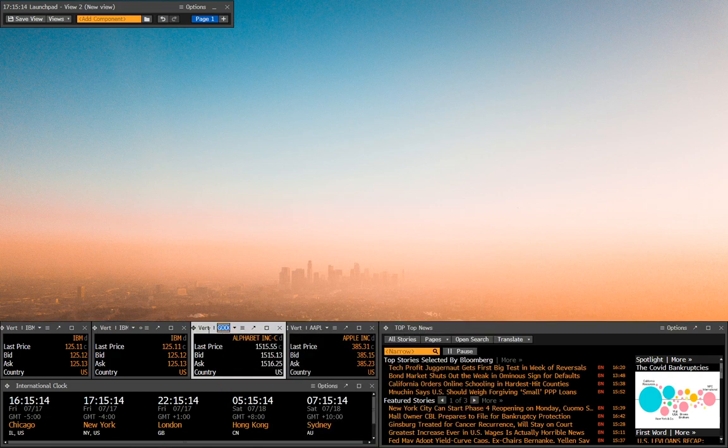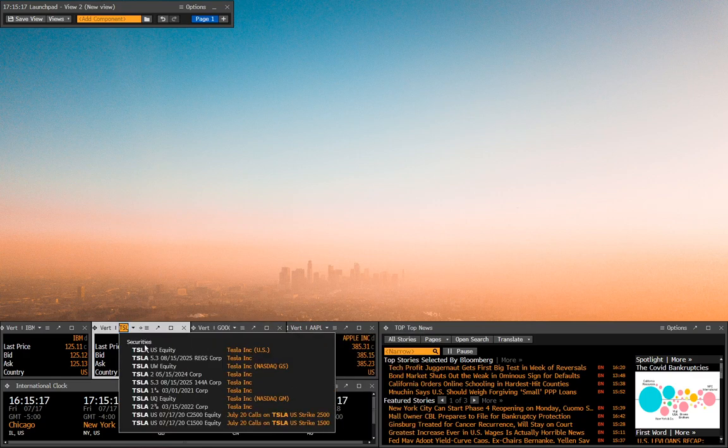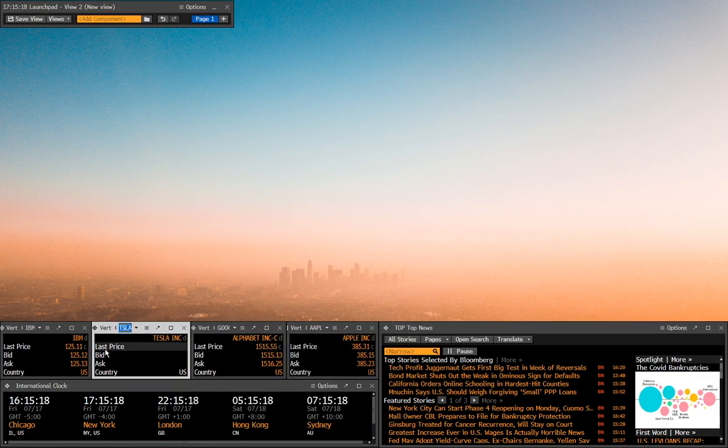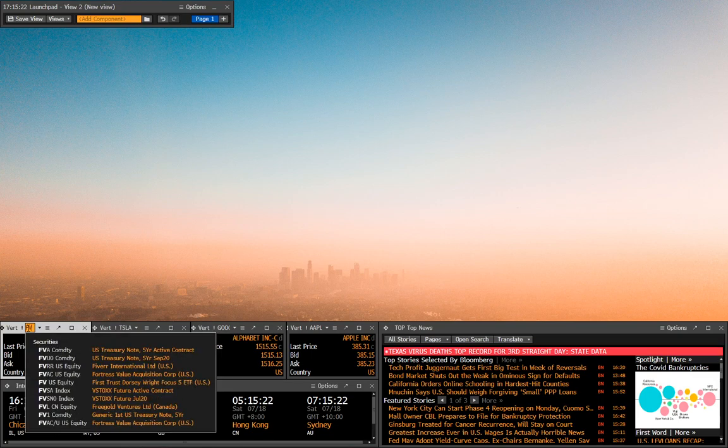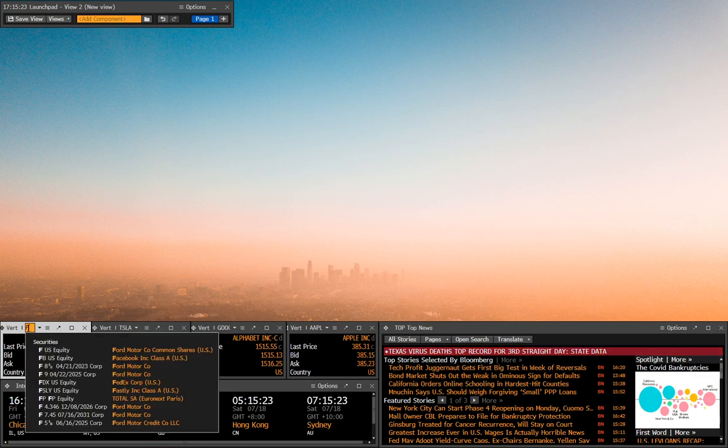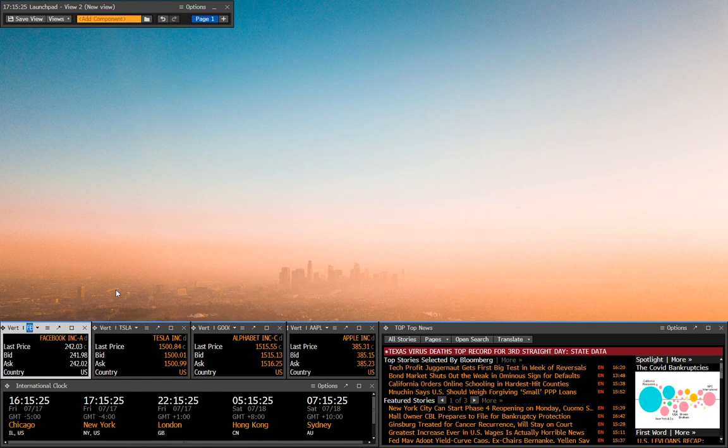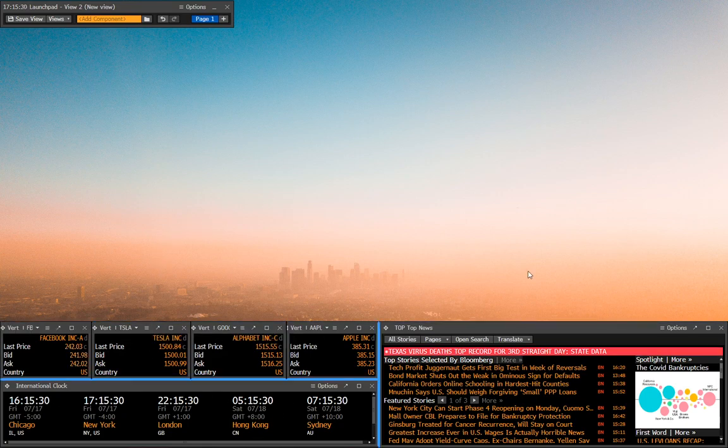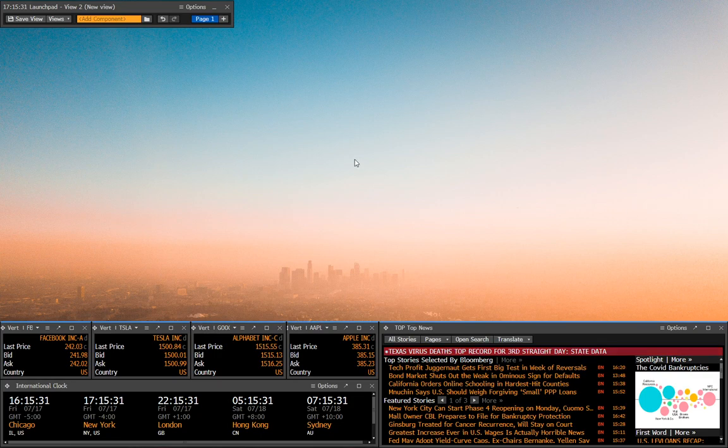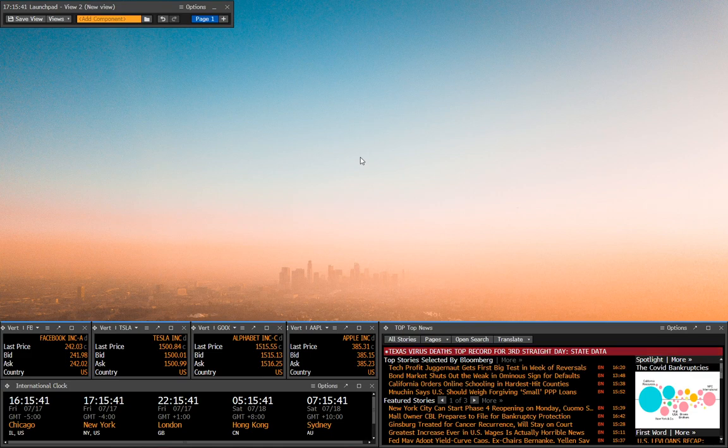In here you can now type in specific equities that you follow, and the last price and the bid ask will show up on your screen. That way if you have a client that you know follows Tesla, for example, you can have it right up when that client calls you and asks for a quote. I don't know how many people are calling up anymore asking for quotes, but some people still do believe it or not.